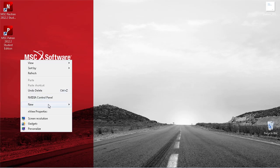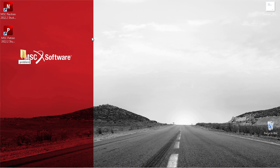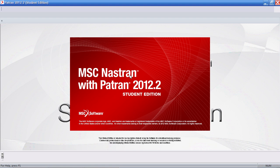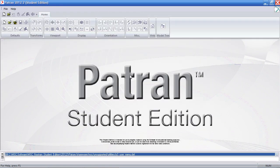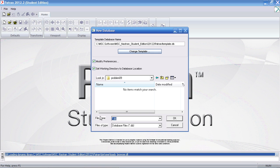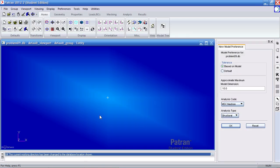The first thing I'll do is create a directory called problem9 and start PATRAN. For this example, there are no units. Click New to create a new PATRAN database and save it to the directory you just made. Click OK on the form on the right.